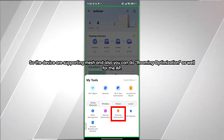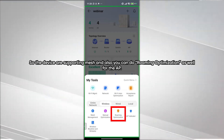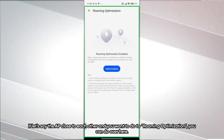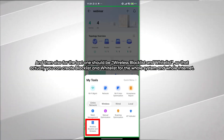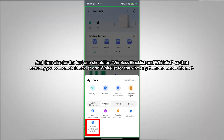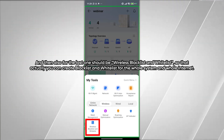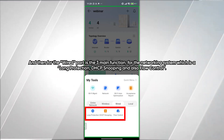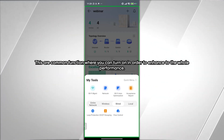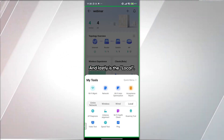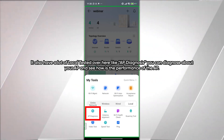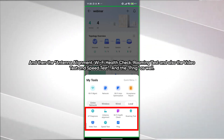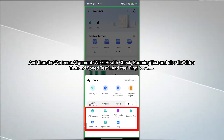For the wireless section, you can do Mesh Management for mesh-capable devices, and Roaming Optimization for APs that are close to each other. There is also a Wireless Blacklist and Whitelist for managing internet access across the whole system. For the wired section, features include Loop Protection, IGMP Snooping, and Flow Control to enhance network performance. The tool section includes AP Diagnostic, Antenna Alignment, Wi-Fi Health Check, Roaming Test, Video Test, Speed Test, and Ping.